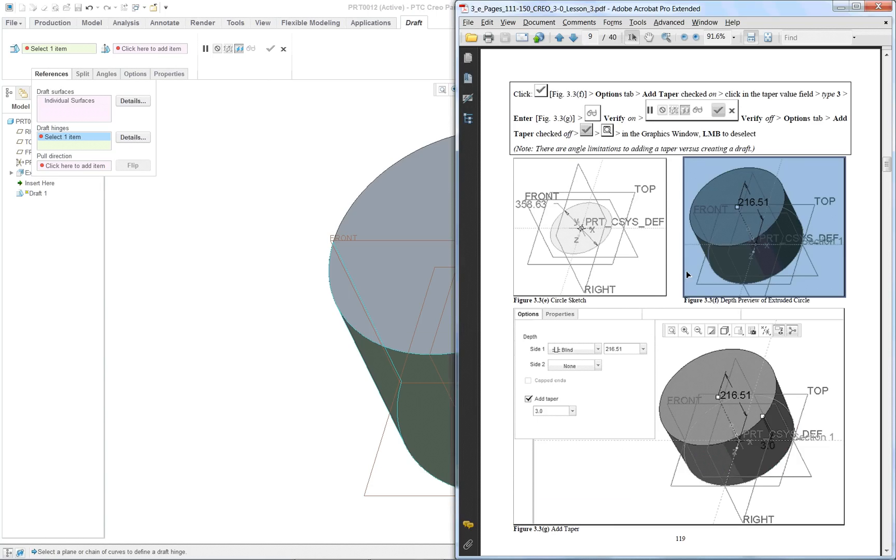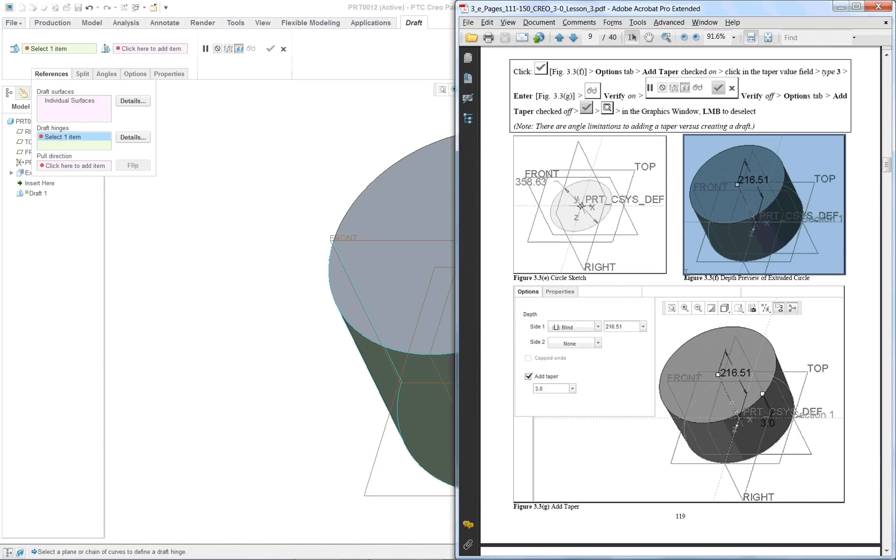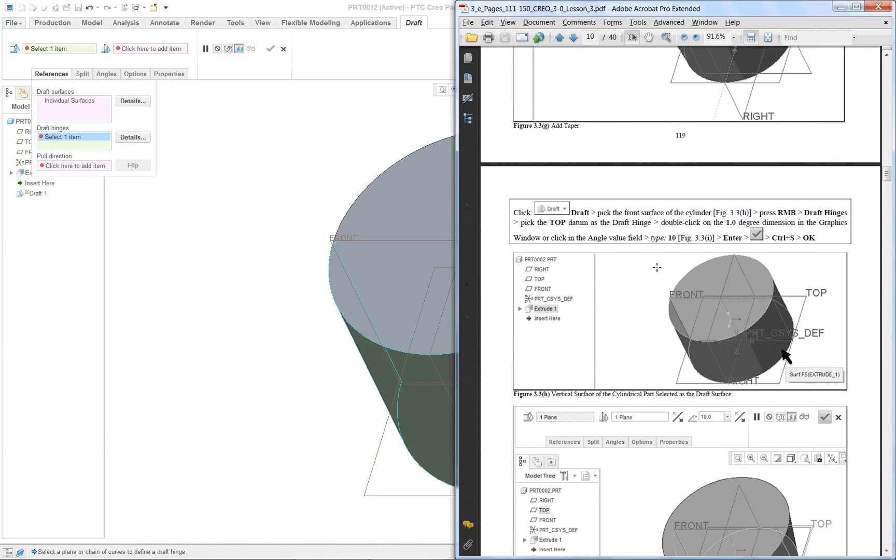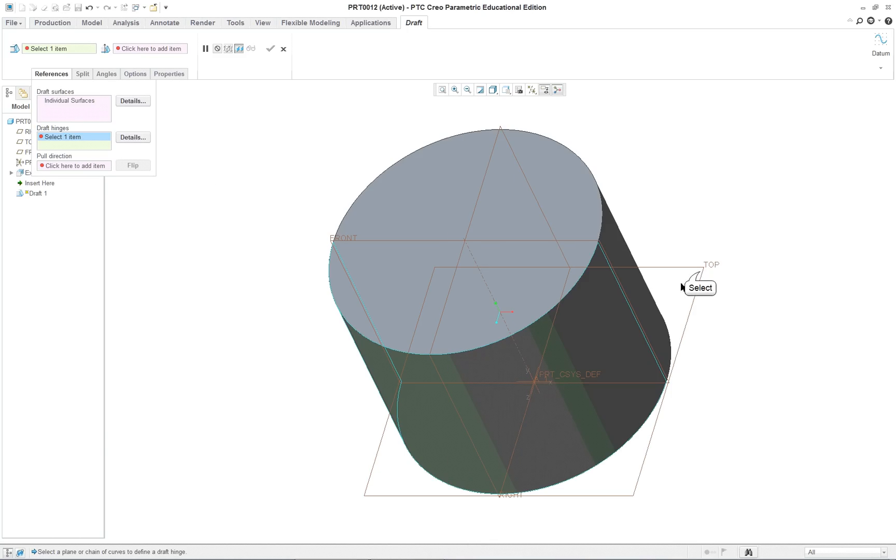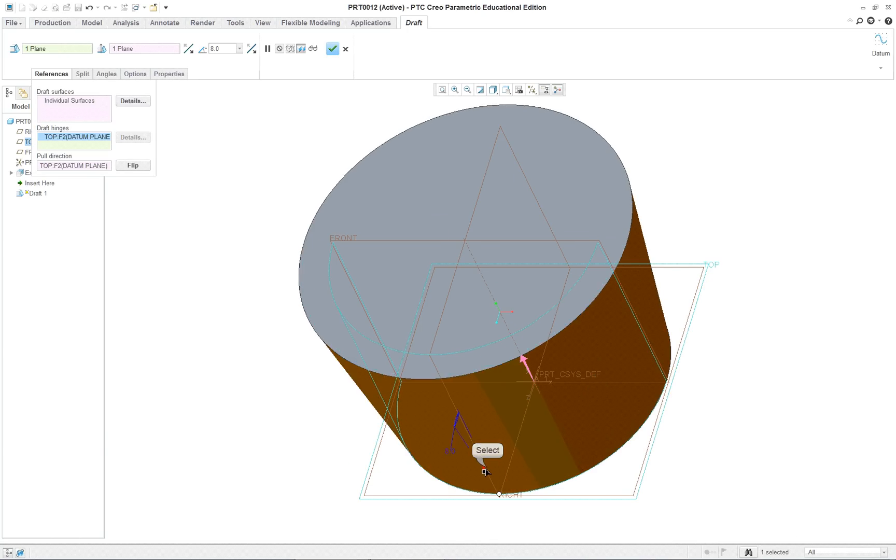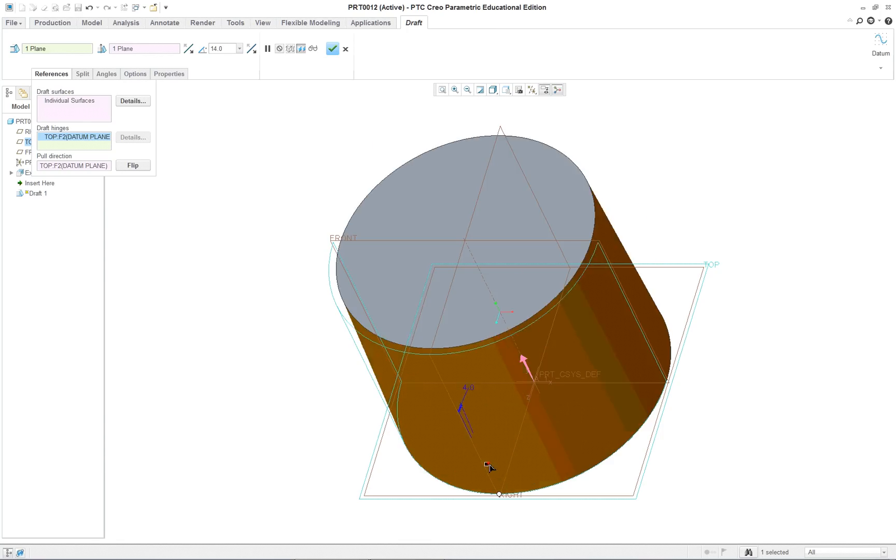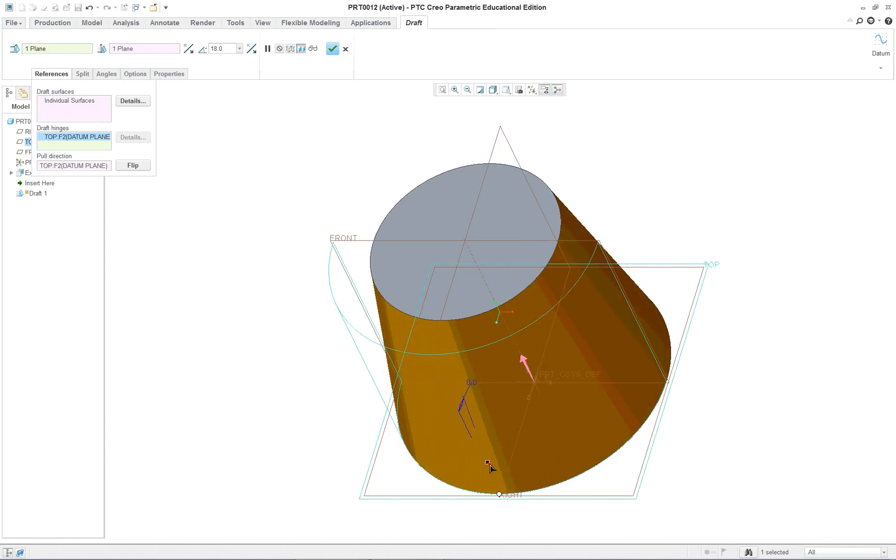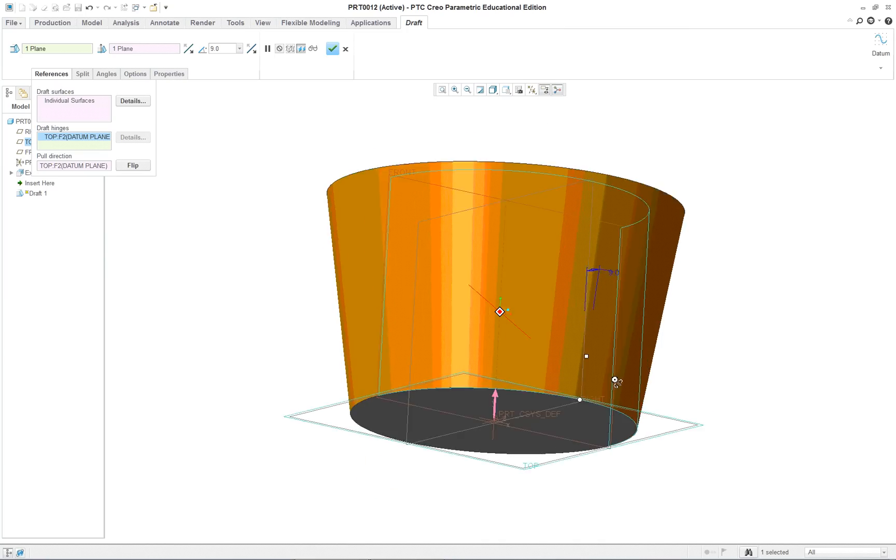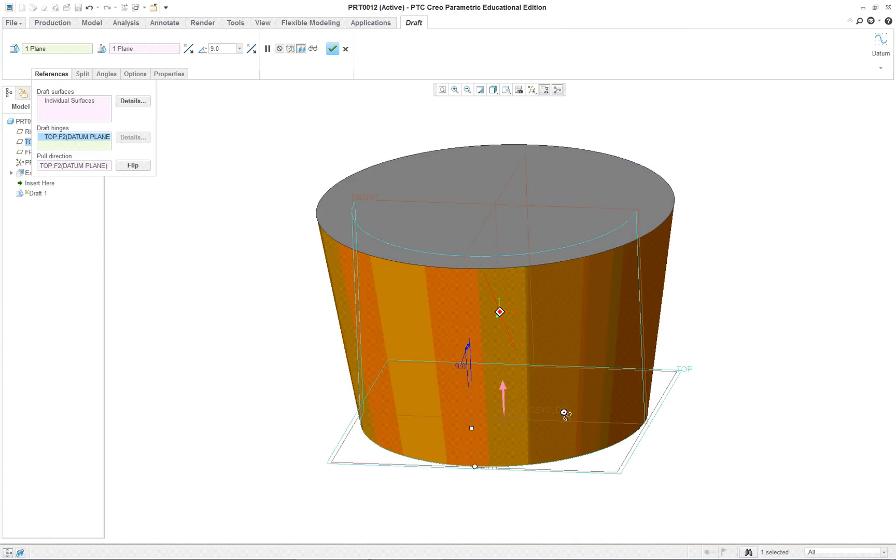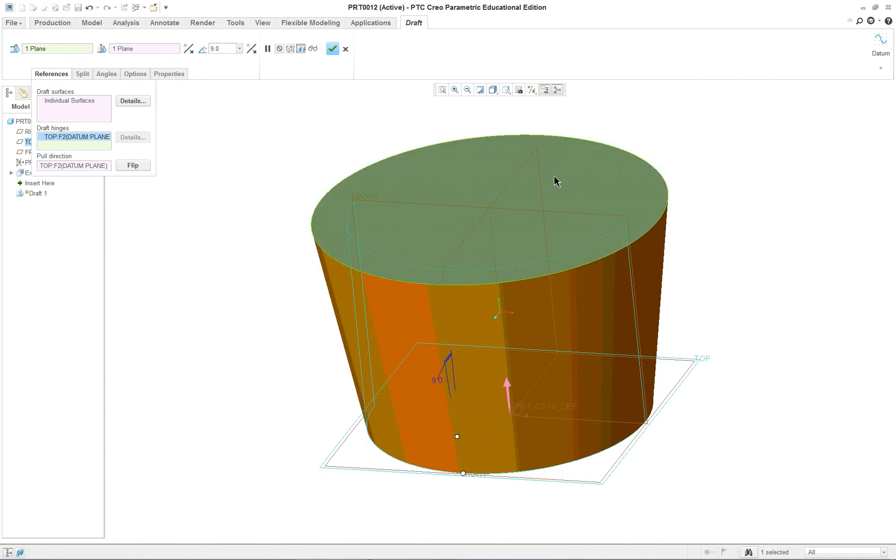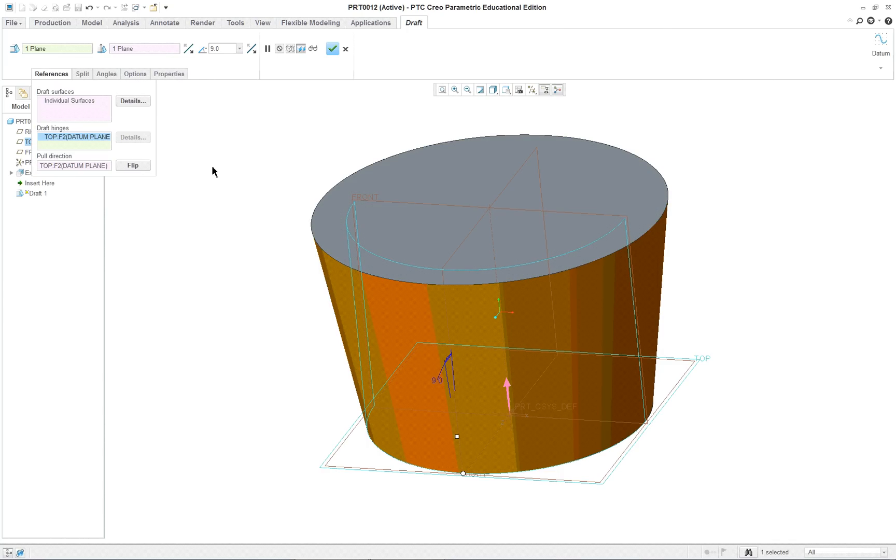And the hinge that I'm going to use here is my top datum plane, like so. And then if I pull this away a little bit, you'll see I want to make that just a little bit of an angle, like so. And you can type in a value if you wish, but this is just easier to drag it. And I'm going to hit enter.